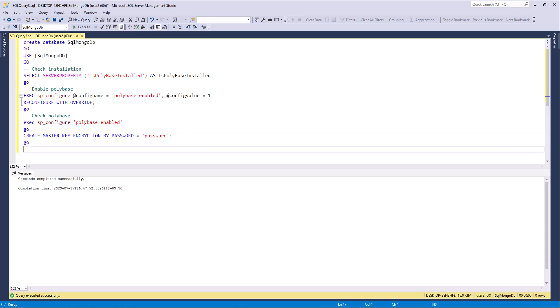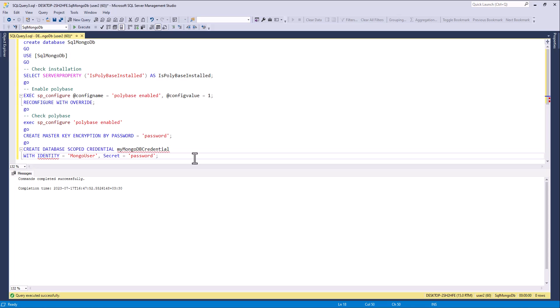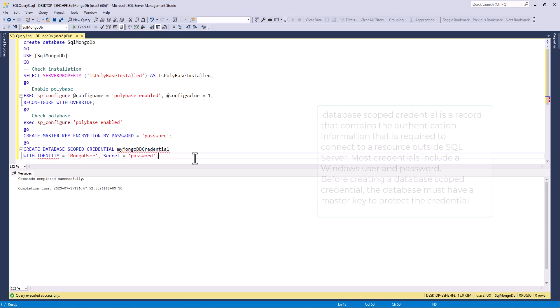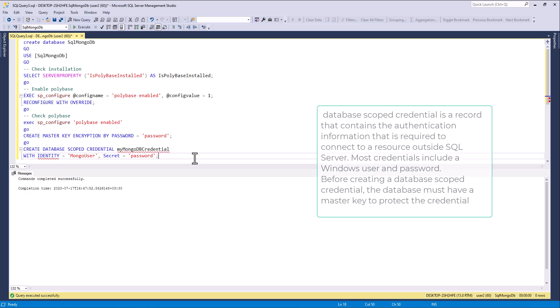Next step is a scoped credential. What's a scoped credential? A database scoped credential is a record that contains the authentication application information that is required to connect to resources outside SQL Server. Most credentials include Windows user and password. Before creating a database scoped credential, the database must have a master key to protect the credential.